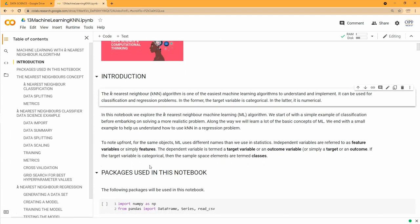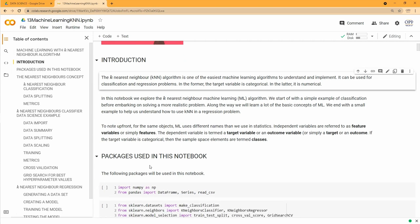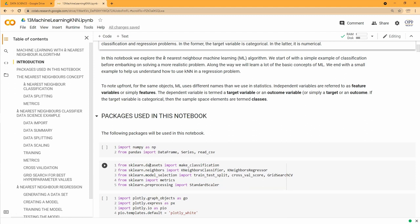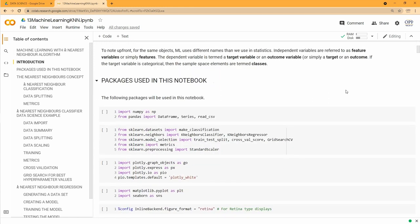It's one of the easier algorithms and we're going to use it to showcase all the steps we have to go through when we design machine learning solutions. Machine learning uses some of the same subjects as statistics but changes the names slightly. Independent variables are called feature variables, or simply features, used to predict a dependent variable called the target variable or outcome variable. When target variables are categorical, we refer to the sample space elements as classes.